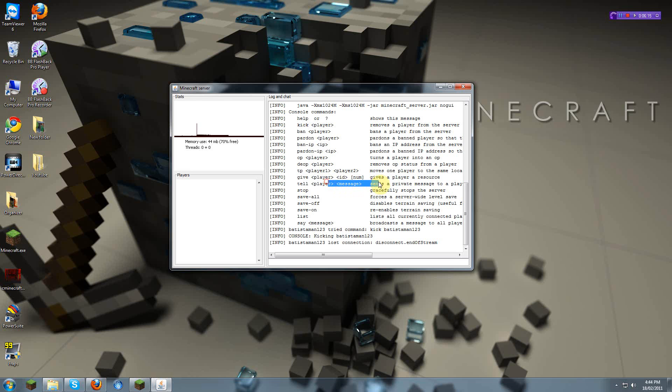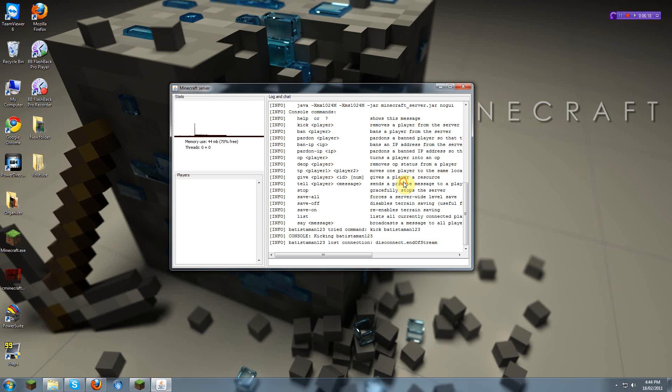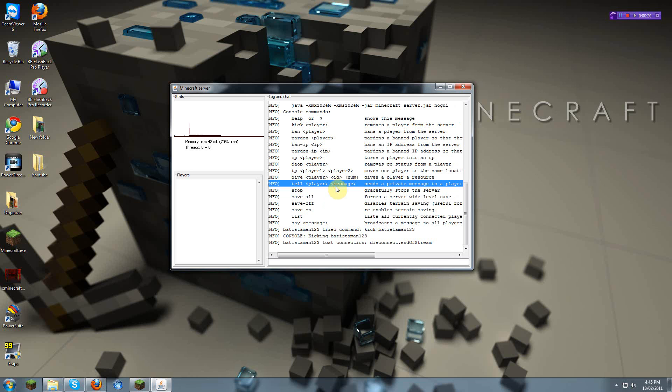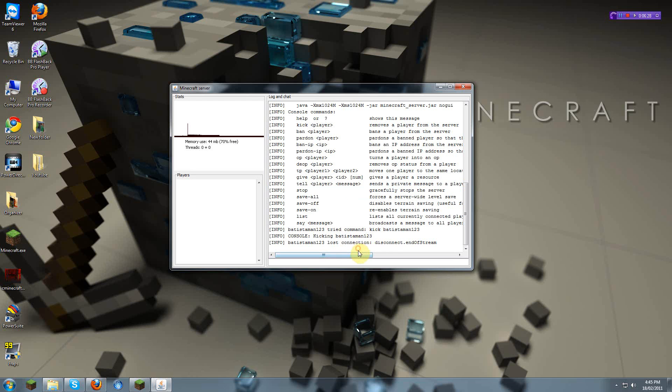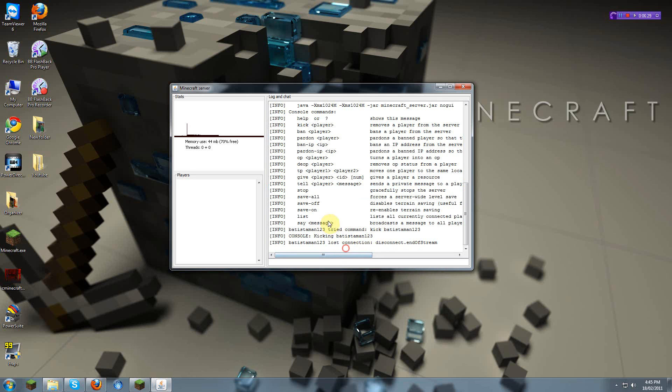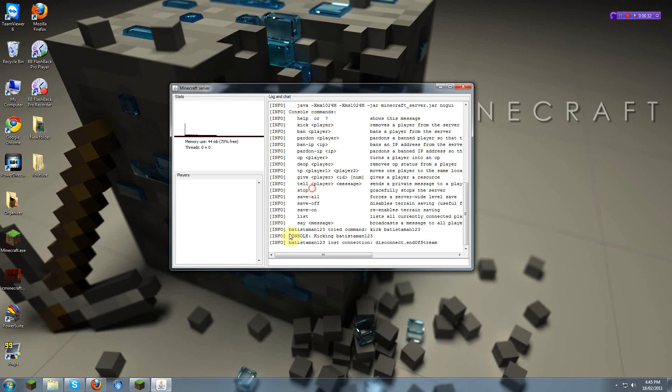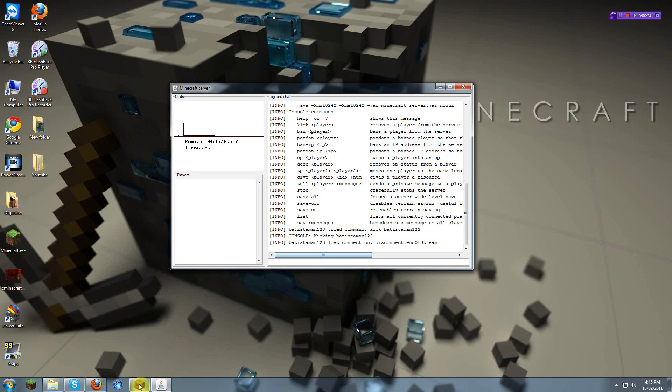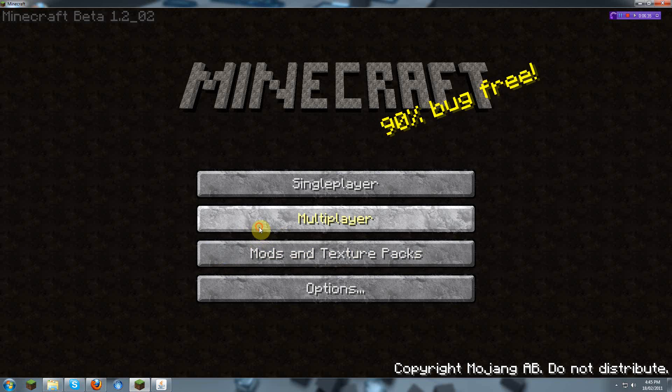Tell, and then a player and a message, which sends another player a private message. There's stop, which stops the server safely. The best way to stop the server is that. Save all for the server wide. I don't really mess with these. Oh yeah, say. You can do it inside the server once again.